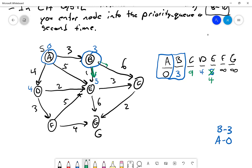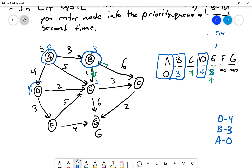Next we pull D at distance four and relax its edges. The edge from D to E would give four plus two equals six, which is not shorter than E's current four, so nothing changes. The edge from D gives F a distance of seven.